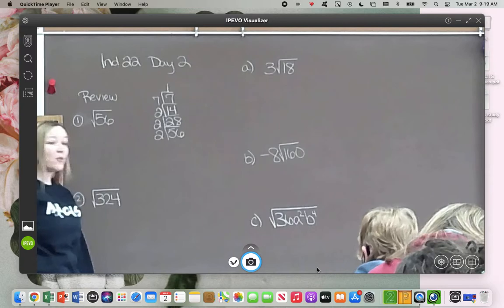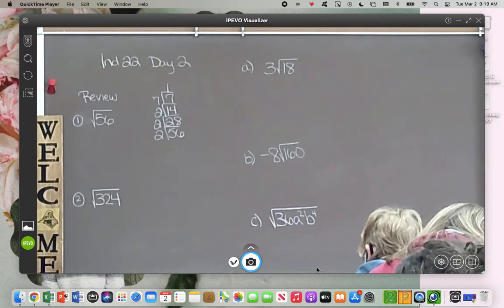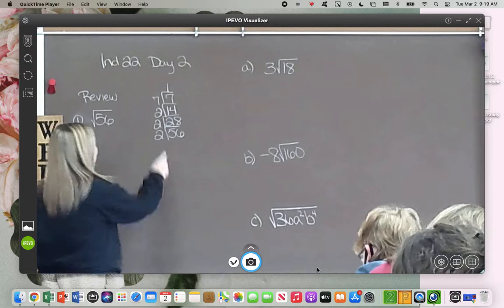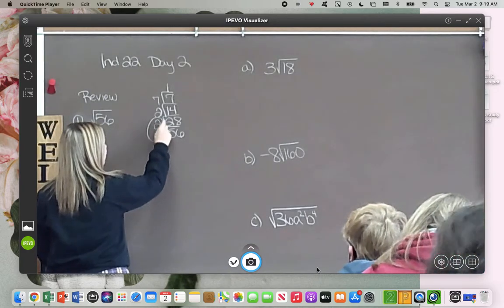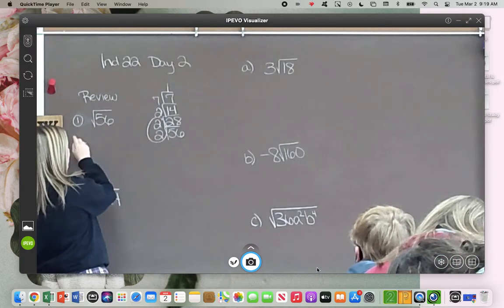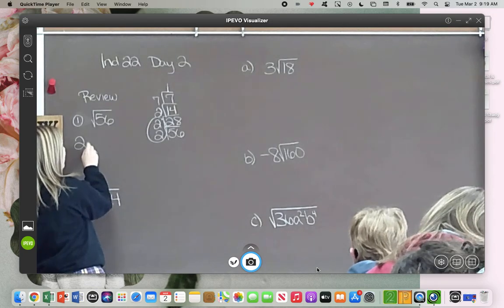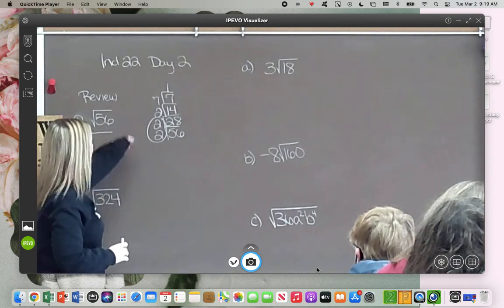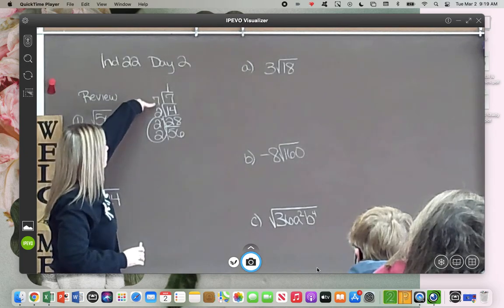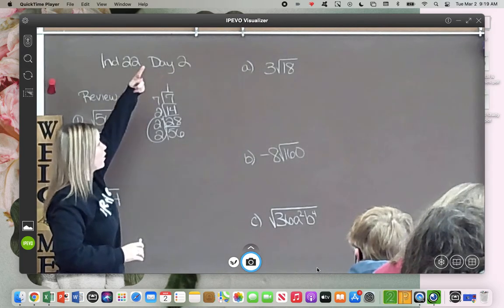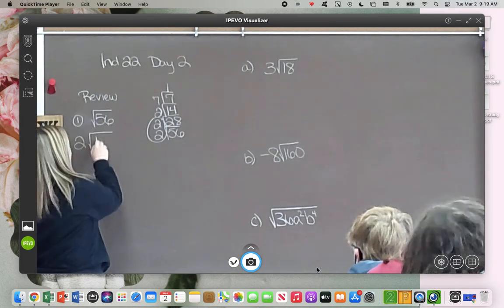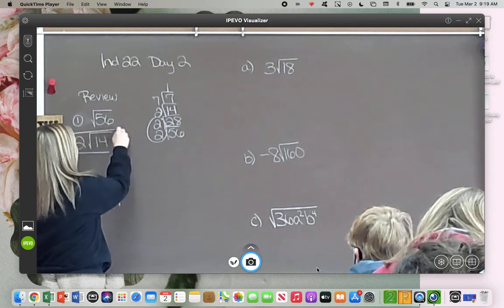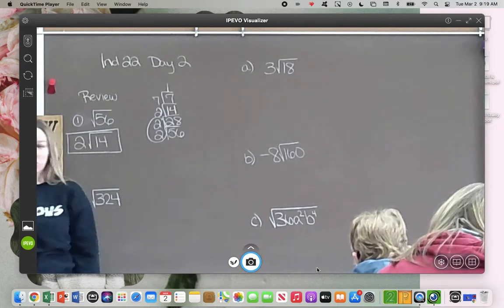And then we're looking for pairs. Do we have any? We have a pair of 2s. So that pair of 2s goes on the outside of the radical. And anything that is not a pair gets multiplied back in. So what is 2 times 7 times 1? 14. So this here is the simplified answer for square root of 56.